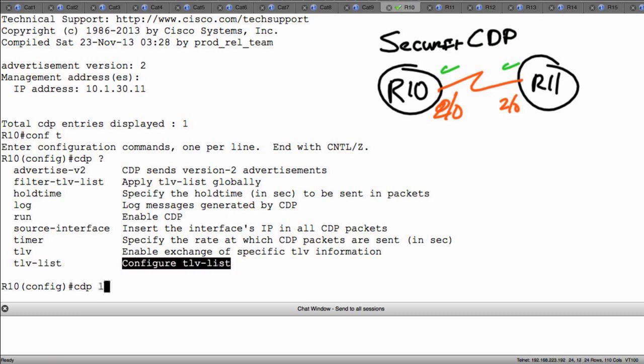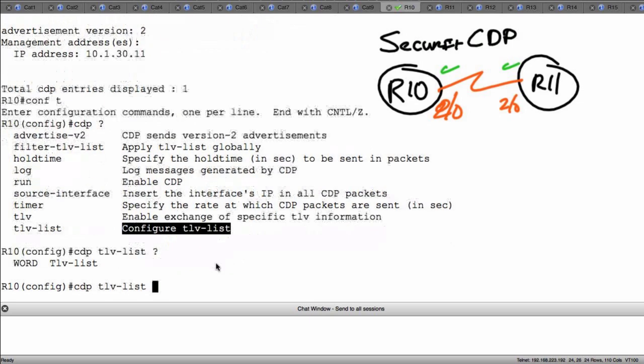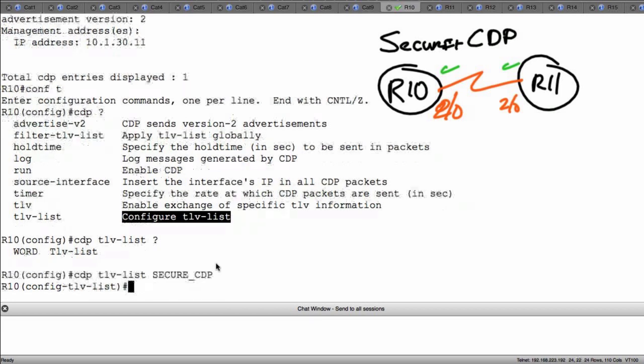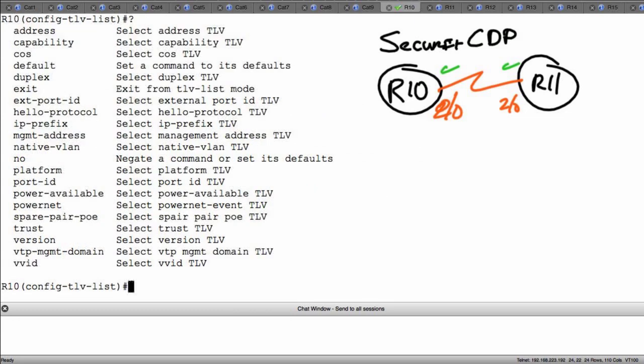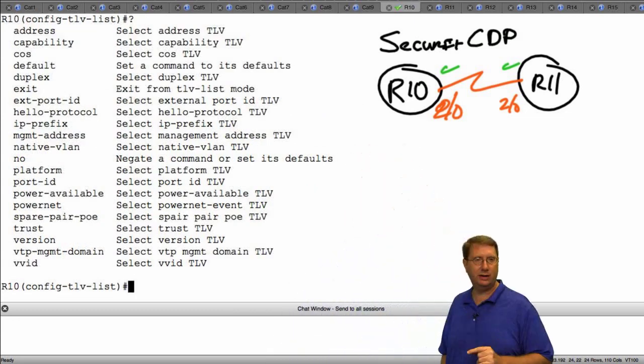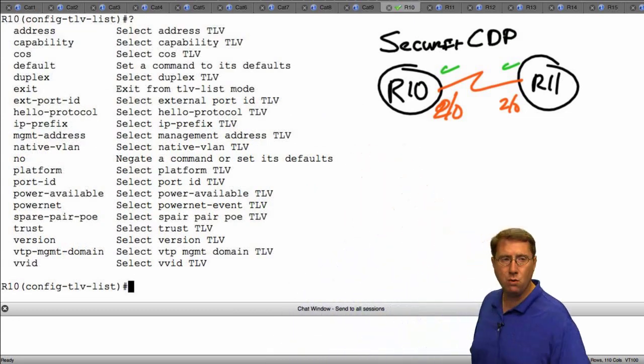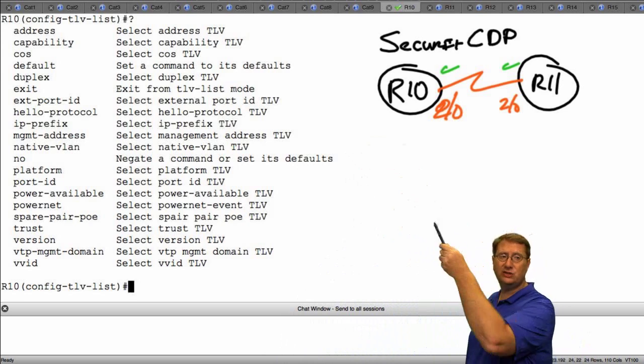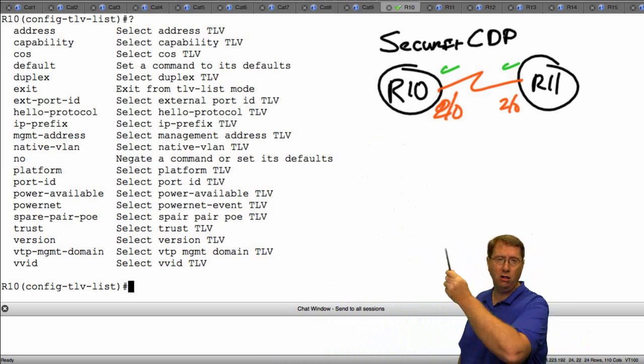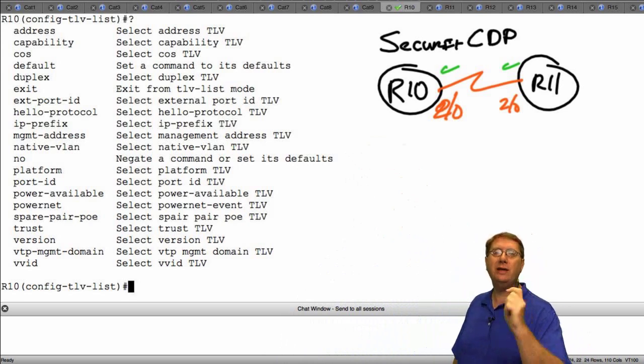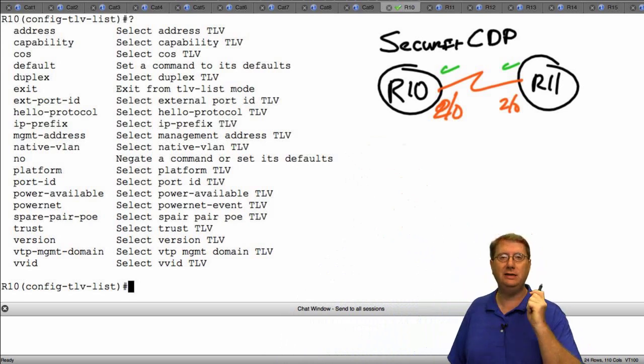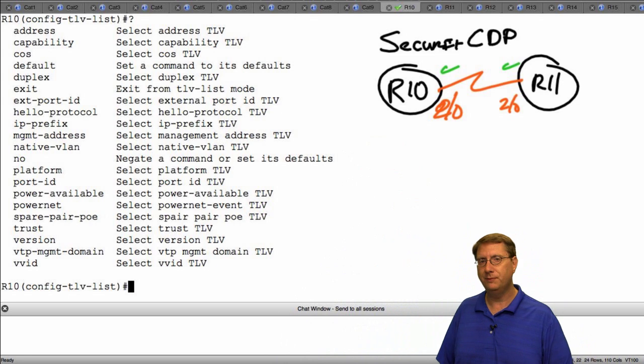Now what this does is it gives me the capability of creating a TLV list. So I'll type CDP TLV list and then I'm going to give it a name. I'm going to call it secure_CDP. Notice it puts me in a sub-configuration context that says TLV list. Now I'm going to do a context sensitive help. What I want you to see here is the list of all of the TLVs that we have the capability of filtering.